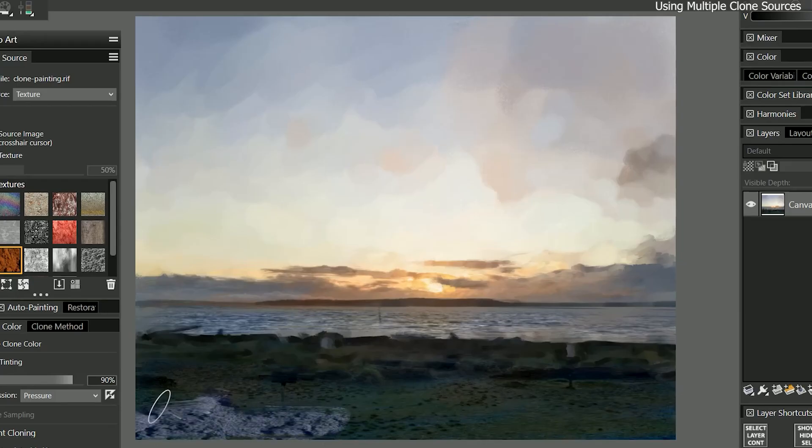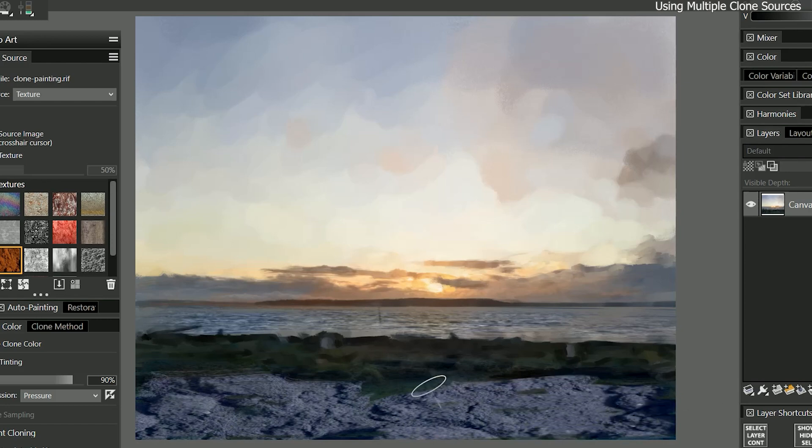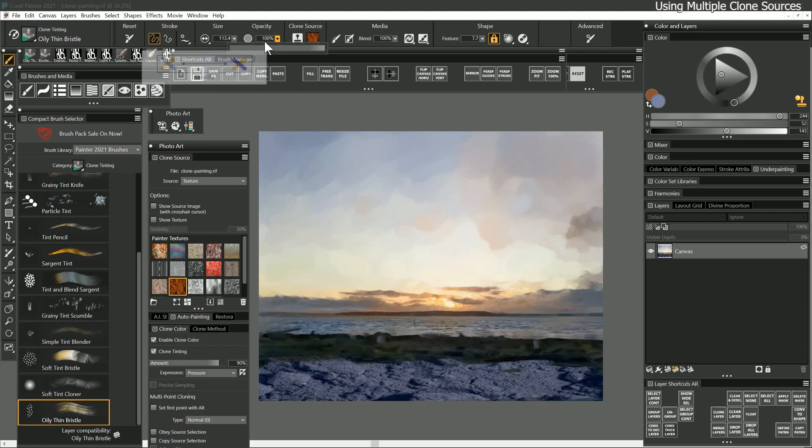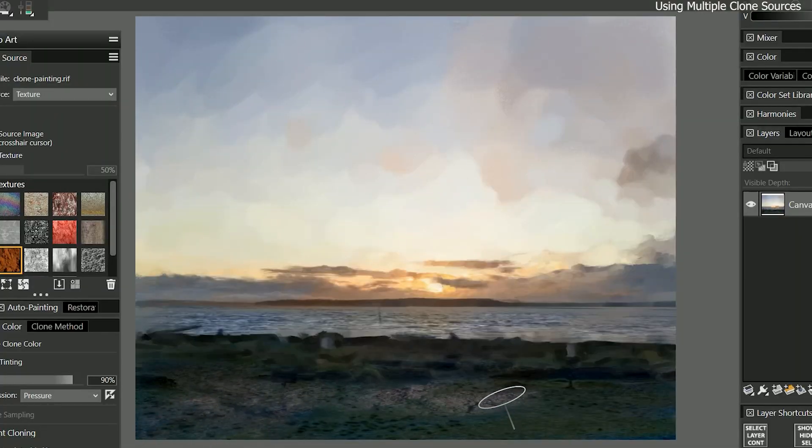When I paint, I'm cloning from the luminance of that texture. If I want more control over how the clone source blends with the underlying layers, I can adjust the opacity of the brush to 60%. Now when I paint on the foreground, my two images mix together to create a unique texture.